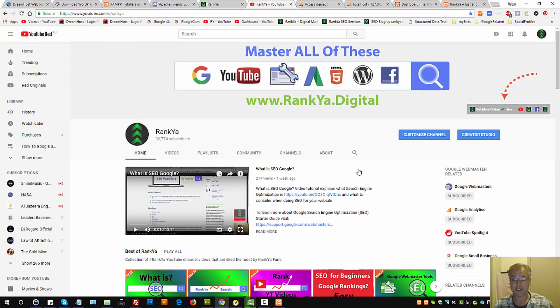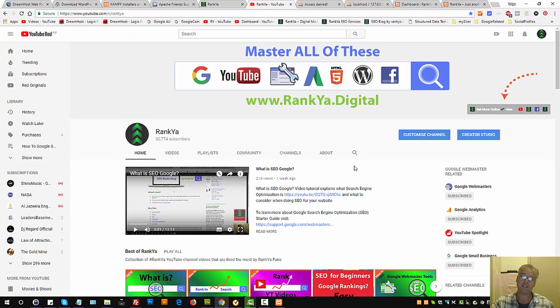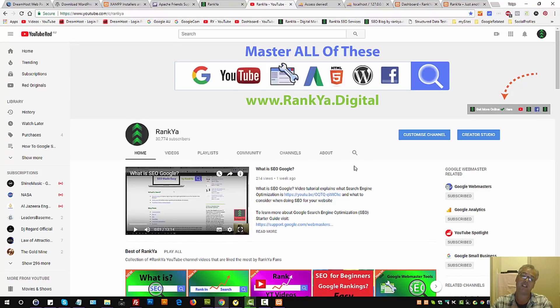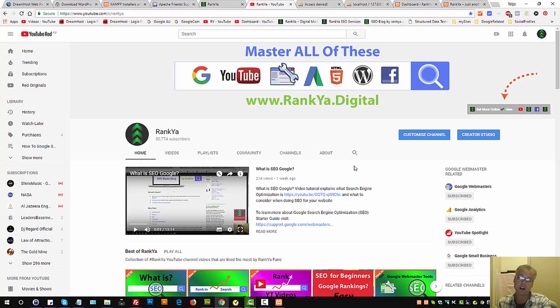I thank you very much for learning with me. If you benefited from this video session, please do give it a like and perhaps even share it. And definitely subscribe to RankYa YouTube channel.